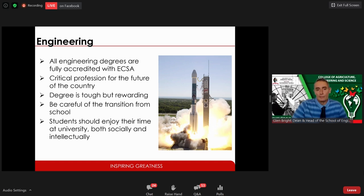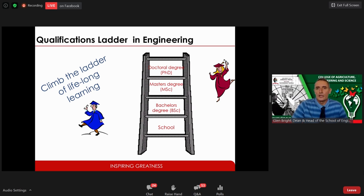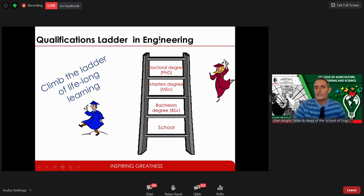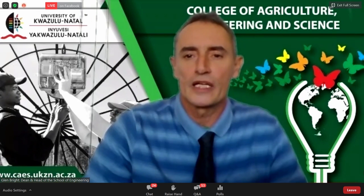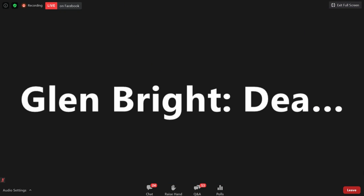The degree is tough but rewarding and the transition from school is quite steep, so you have to work hard. We'd like you to join us at UKZN engineering — do a degree, a special science degree, a master's or PhD degree — and continue to climb the ladder of lifelong learning. I'm going to hand over to Professor Mark Brooks, the academic leader of mechanical engineering.